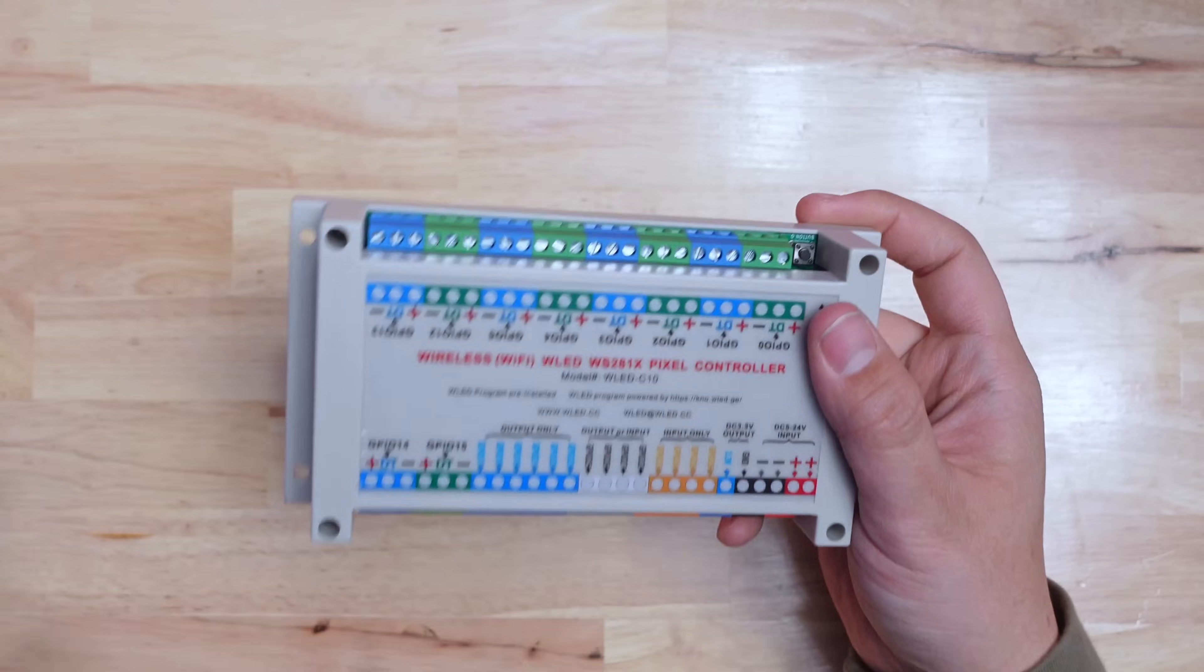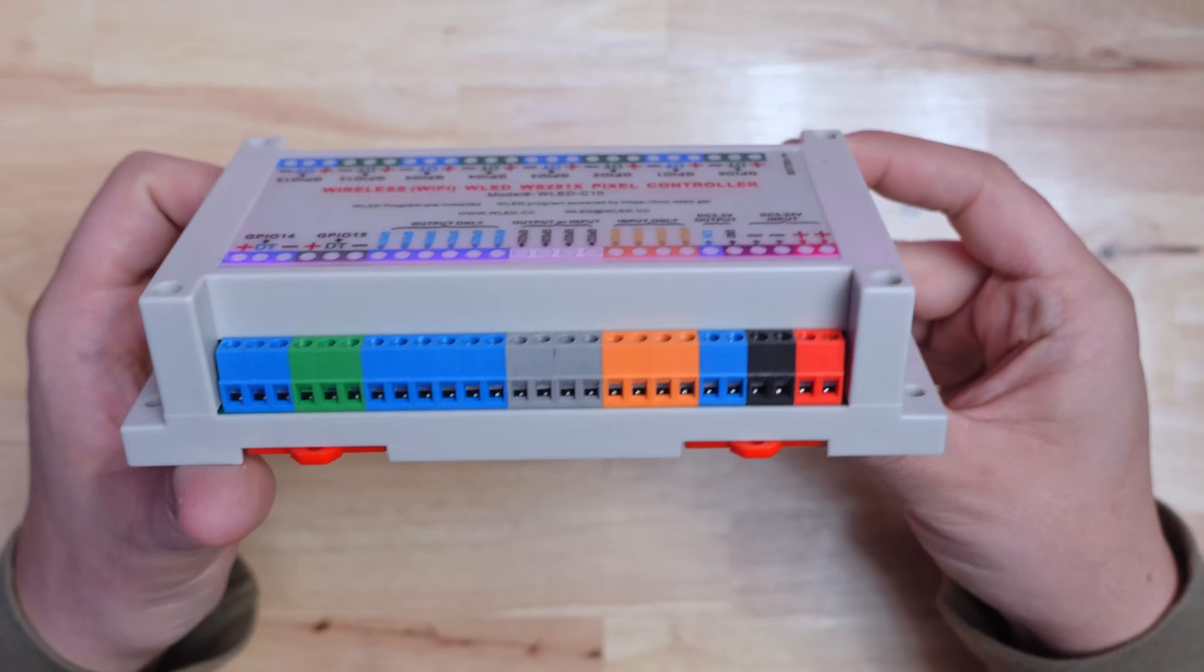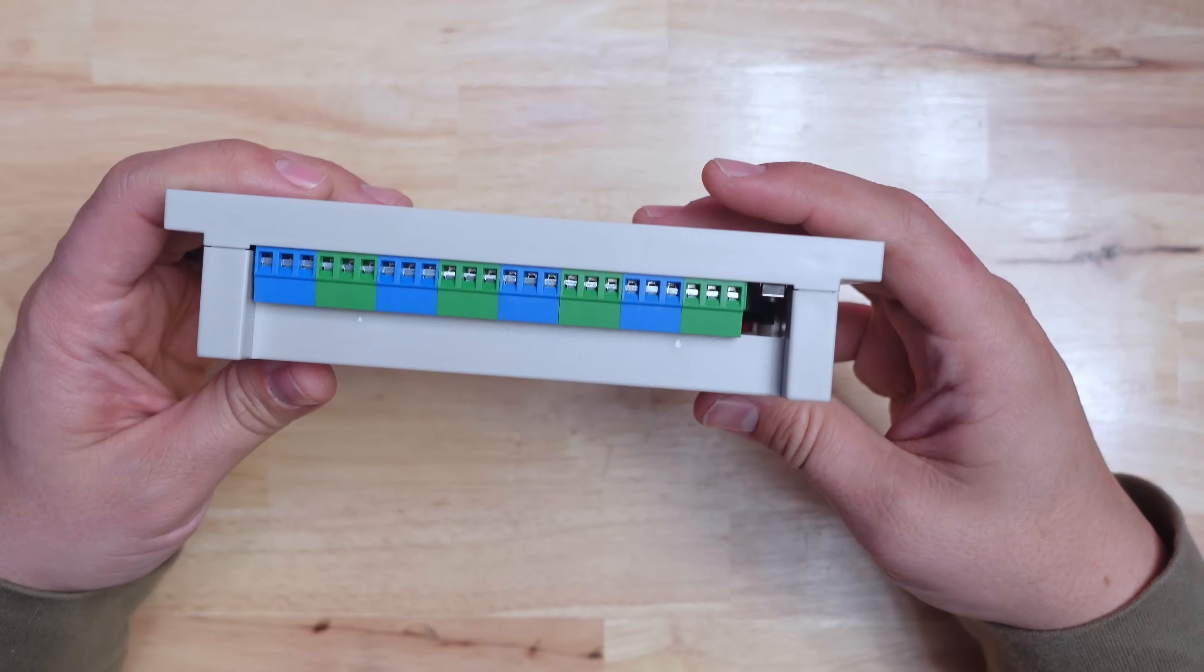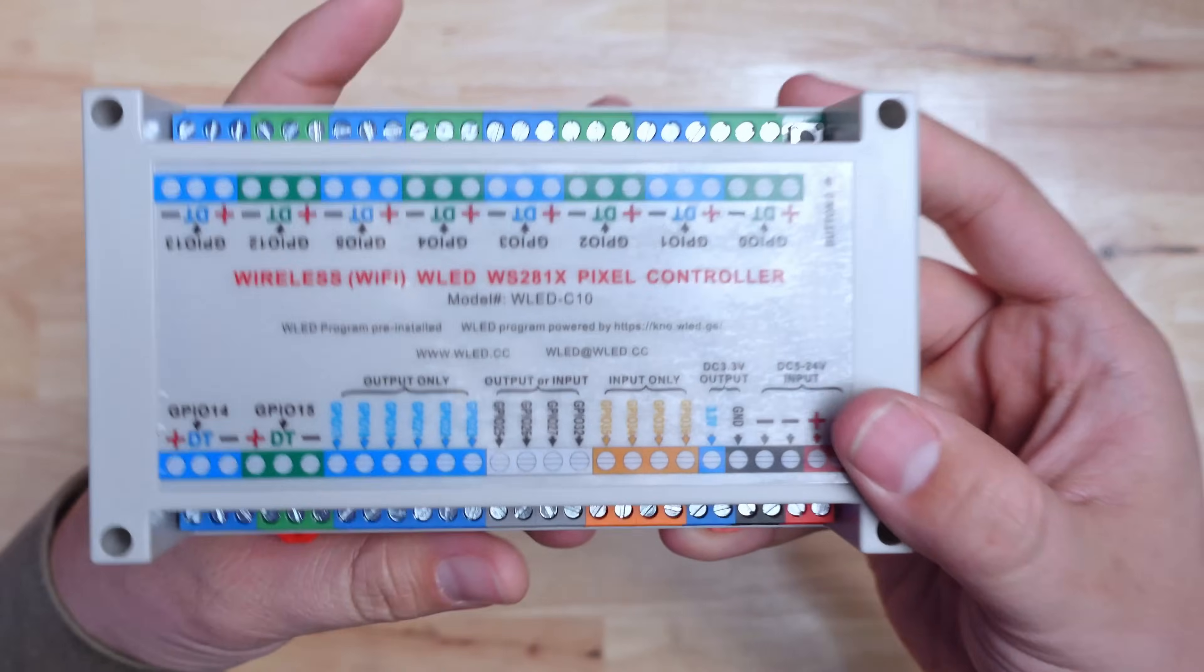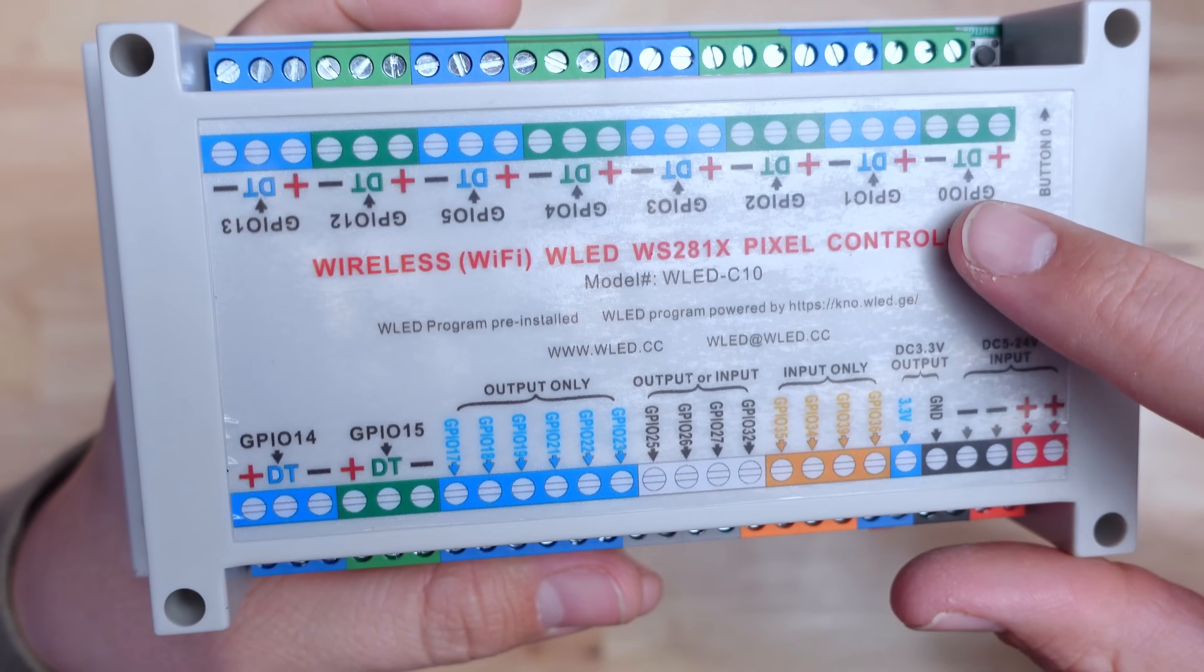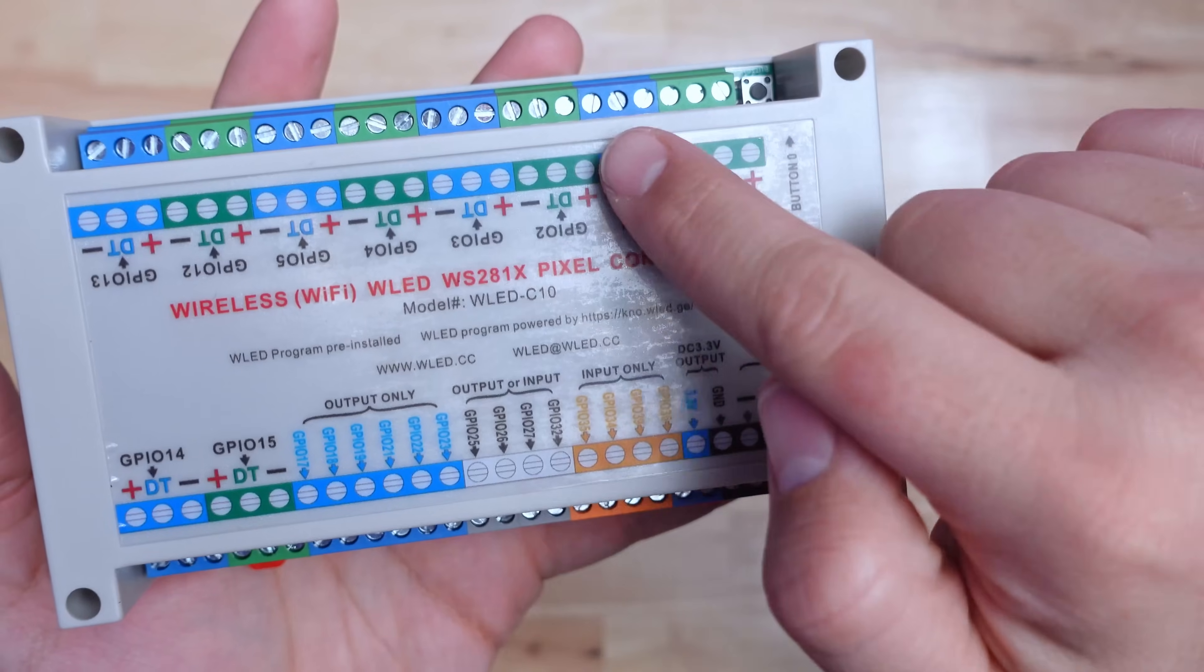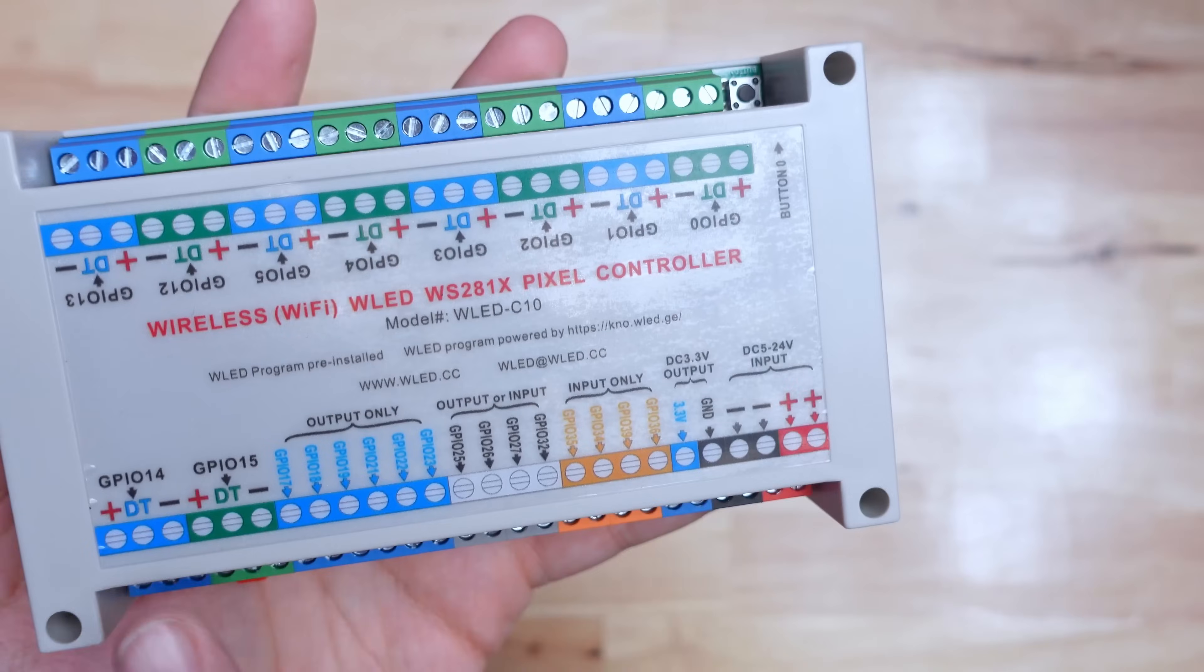Okay next is one that I'm super excited about and it's this giant WLED controller that WLED.cc sent for me to check out. Now I have a huge WLED controller comparison in the works so I'm going to show this in more detail in that video. I'm not going to get into all the details but I just had to show you guys this as soon as I could.